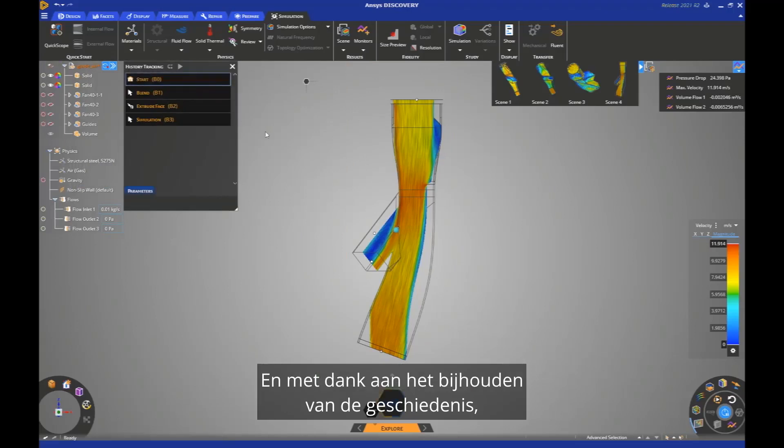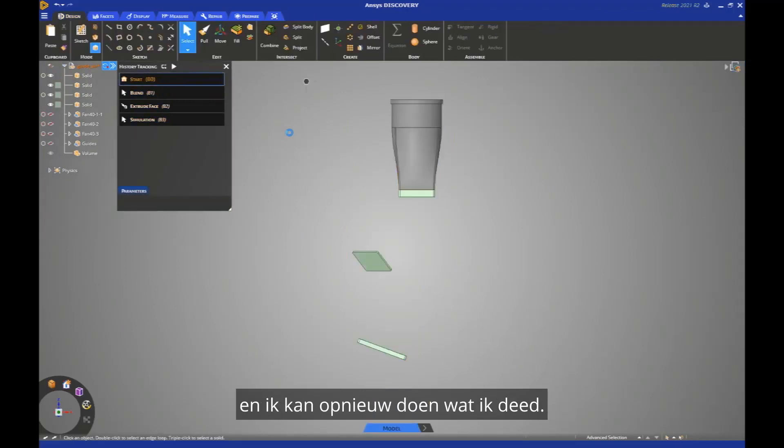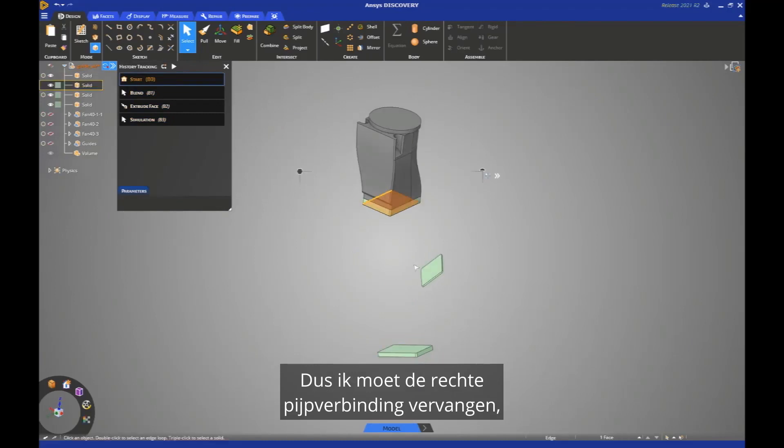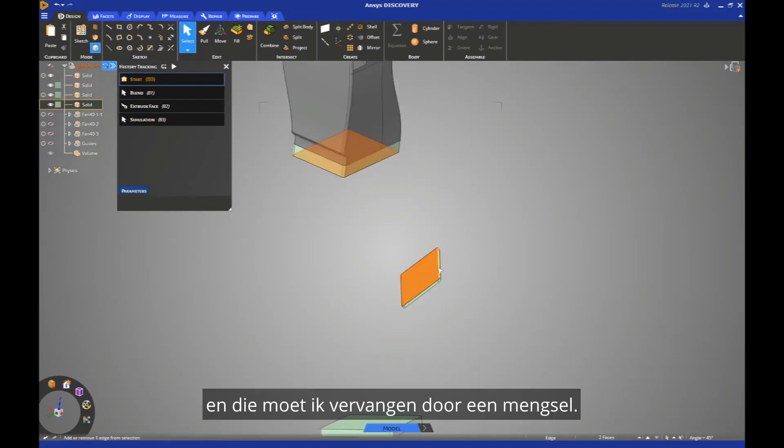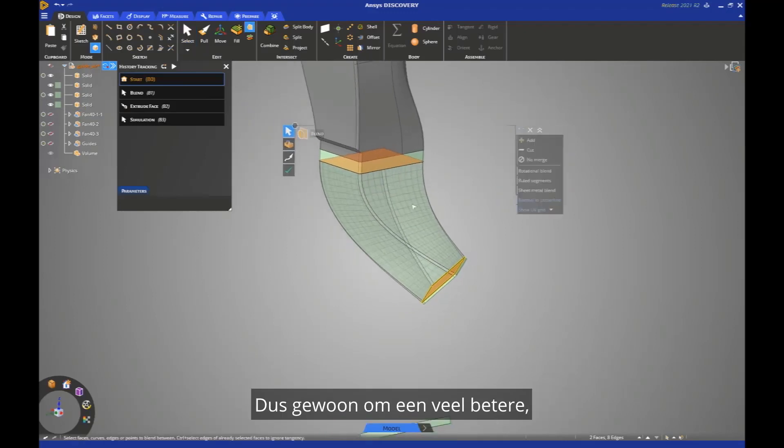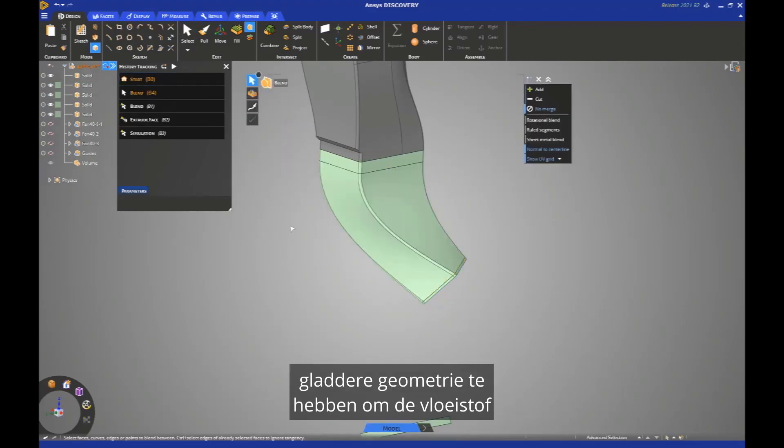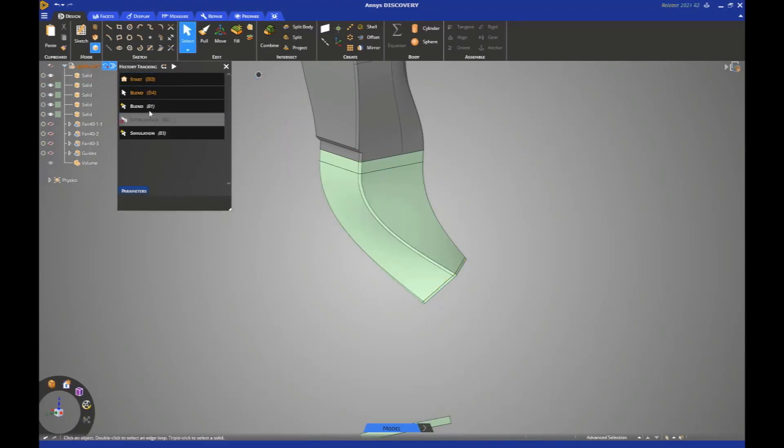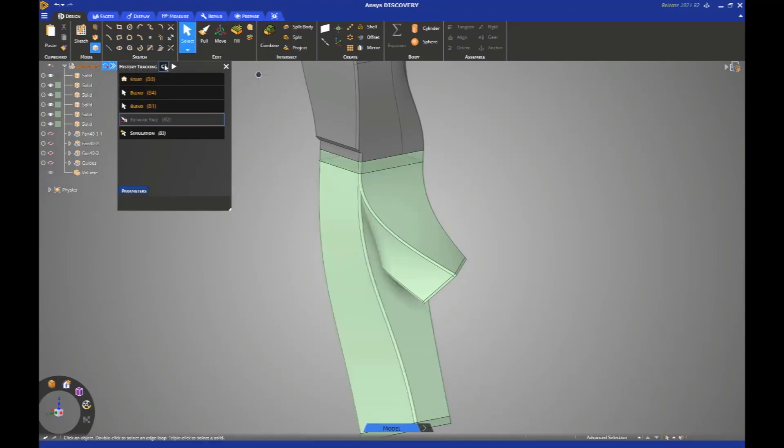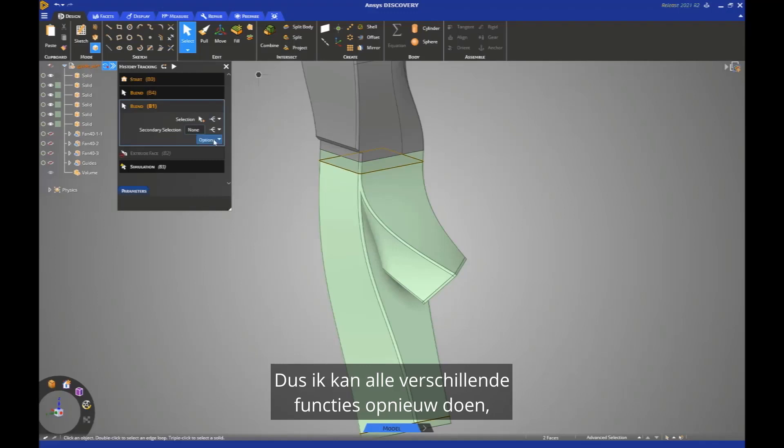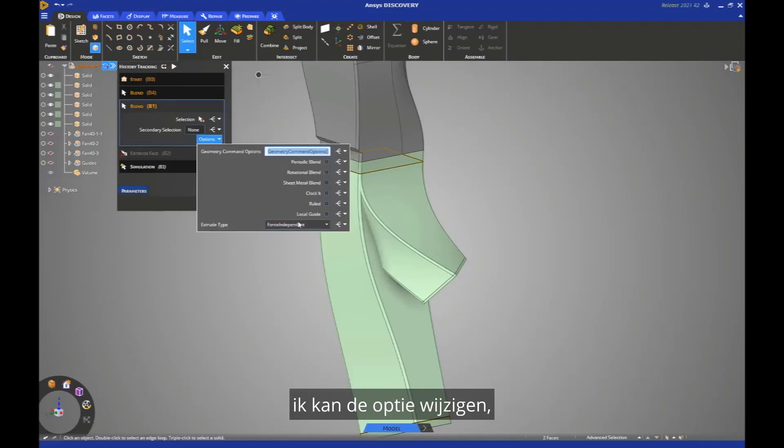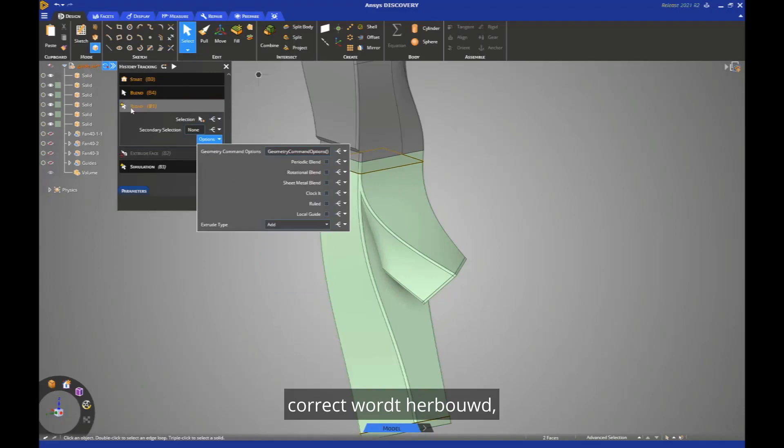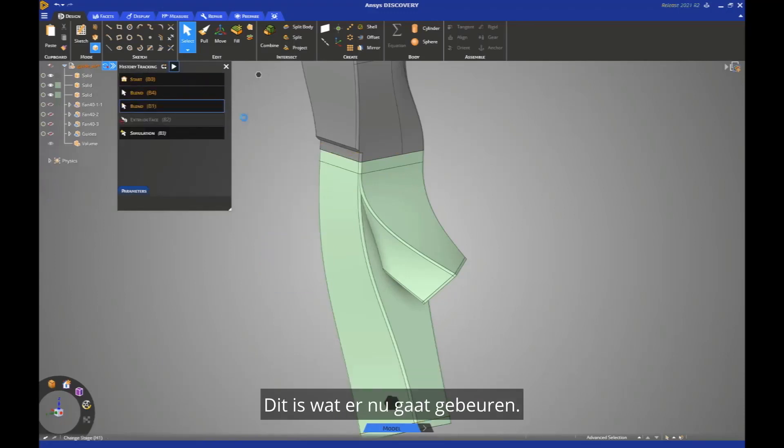And thanks for the history tracking, because I can come back in the history and I can read it while I did. So I'm going to have to suppress the straight pipe connection and I'm going to replace that by a blend. Just to have a much smoother geometry to help the flow to follow the good direction. So I can read it all the different features. I can change the option.